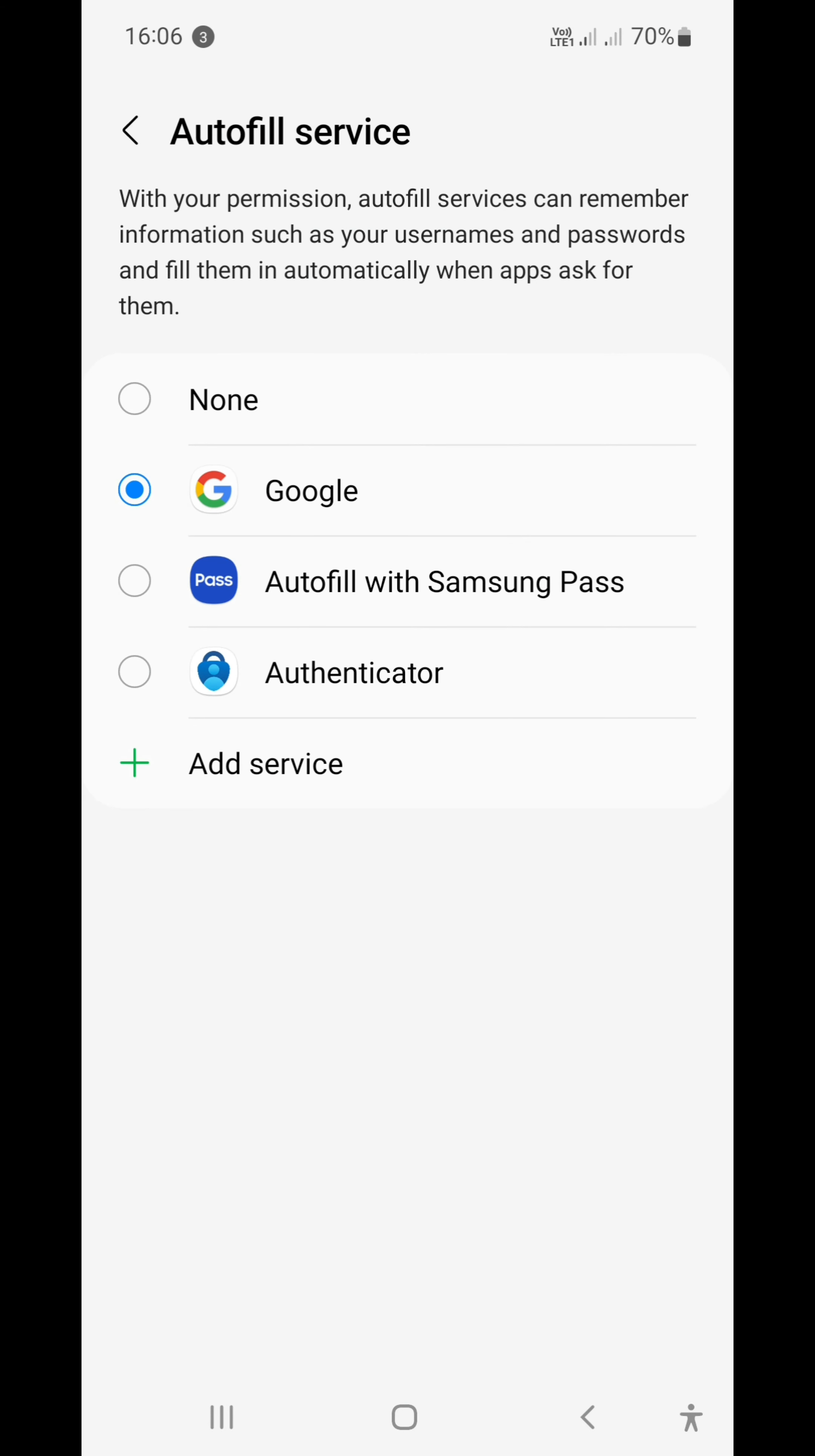Previously, Samsung sets your autofill service automatically to Samsung Pass. Me, I don't really like using it. I don't trust Samsung as much as I do Google, so I always change it to Google since I'm using all of the Google apps. It's just way easier for me to do it this way.